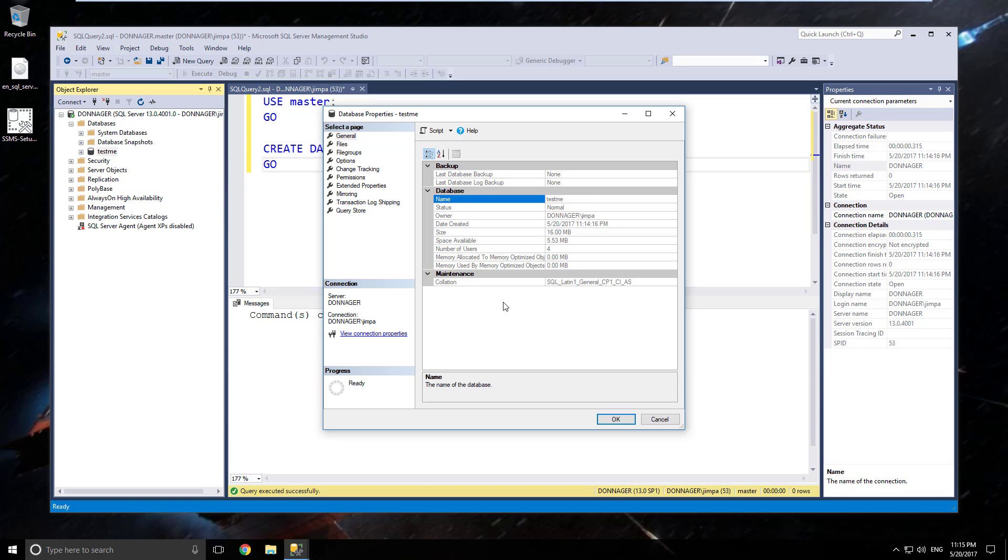So in our next video, if you're going to follow this along, I'm going to install the sample databases. I'm going to install the sample database for SQL Server 2016, AdventureWorks, and also Northwind, which is an older one.